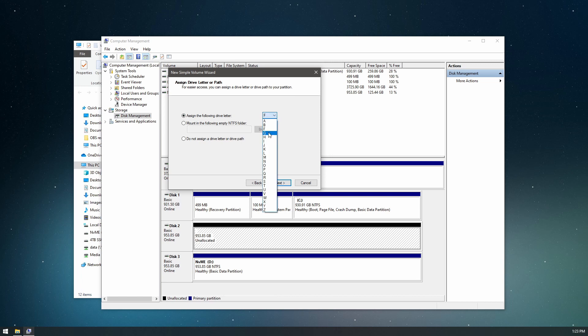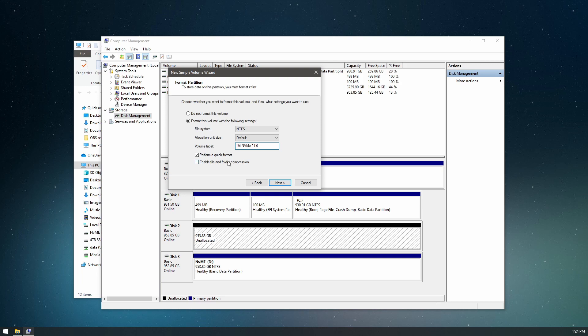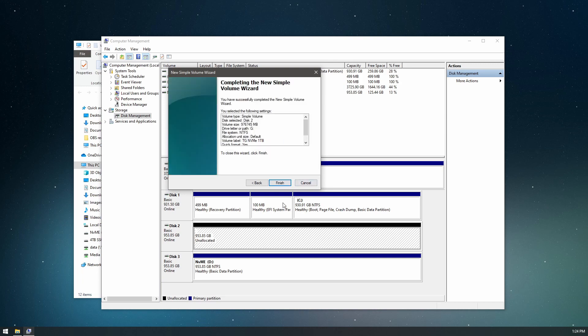I'm going to pick a drive letter. I'm going to name it G. And we'll give this a name: Team Group NVMe one terabyte. Finish.